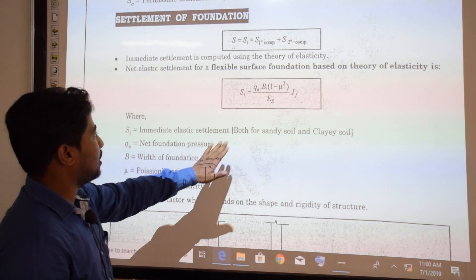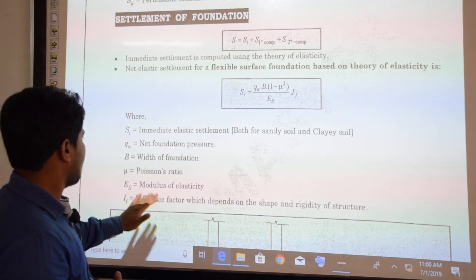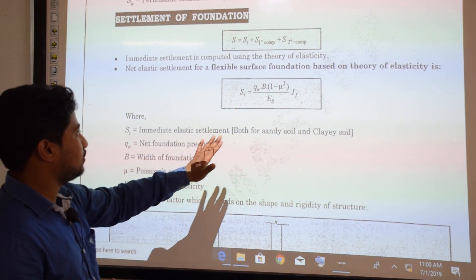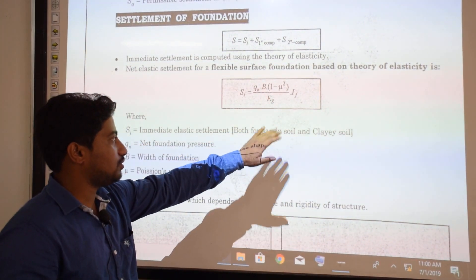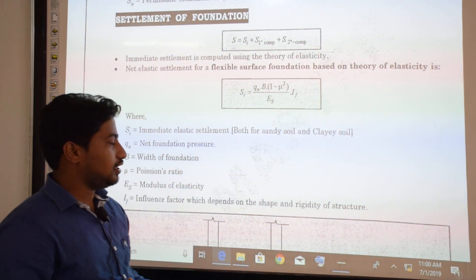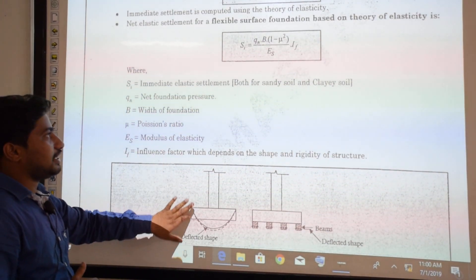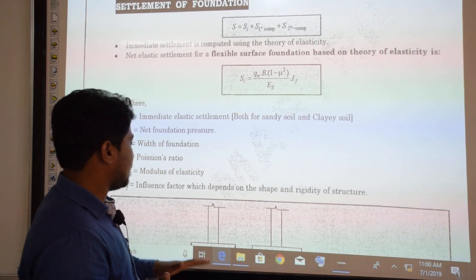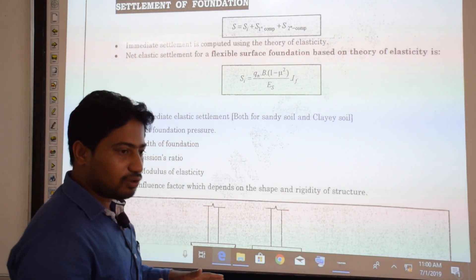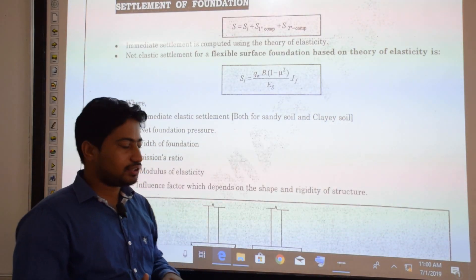SI is the immediate elastic settlement, applicable for both sandy soil and clay soil. QN is the net foundation pressure, B is the width of foundation, μ is Poisson's ratio, ES is the modulus of elasticity, and IF is the influence factor depending on the shape and rigidity of the structure.